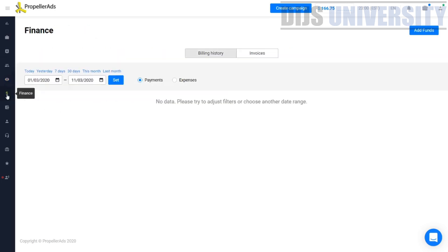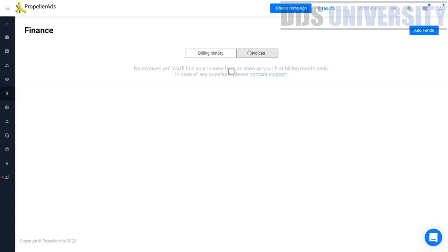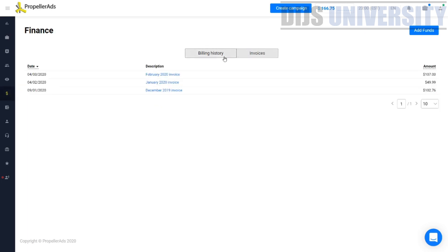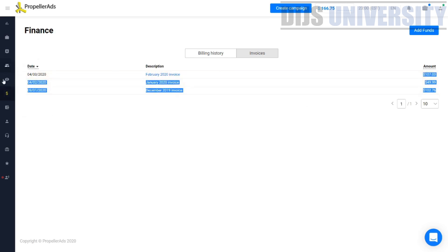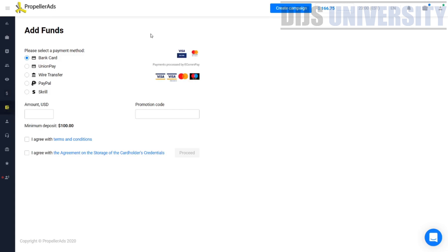Further down is the finance section, showing your billing, how much you have earned from PropellerAds, and how much you have deposited into PropellerAds. As you can see, I've been depositing amounts like $100, $49, and $100 again. All this will appear in the finance section. The next section is the add fund section where you can add funds into your PropellerAds account, with several payment methods available.